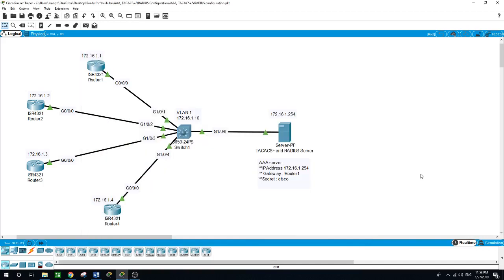Hello, this is Sal. Today we will be talking about AAA, RADIUS, and TACACS.